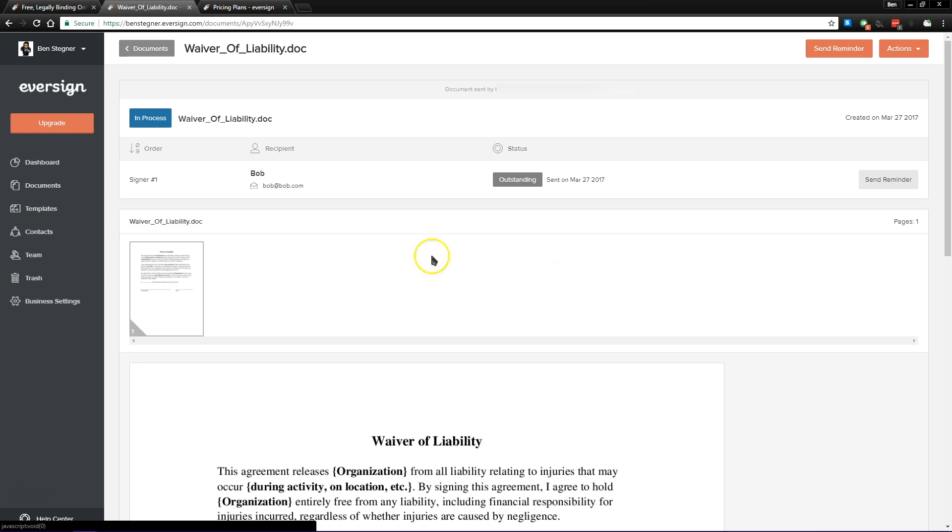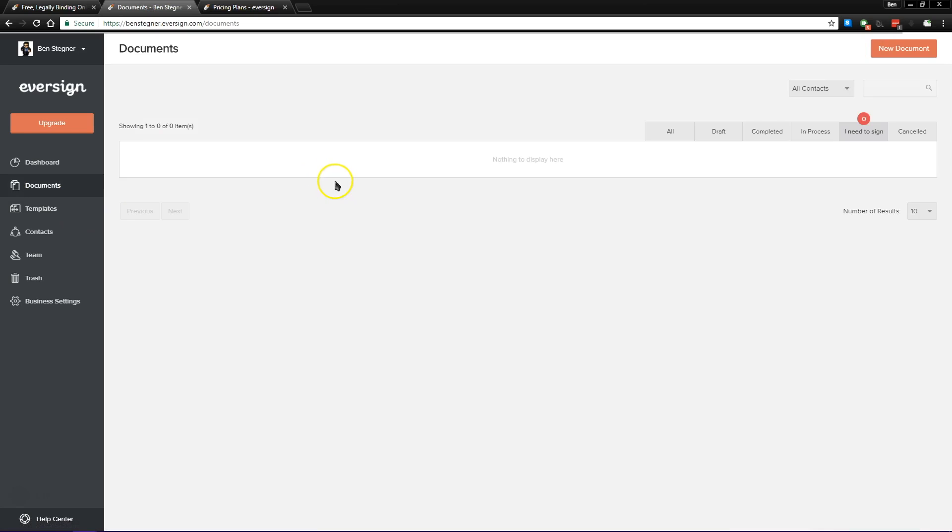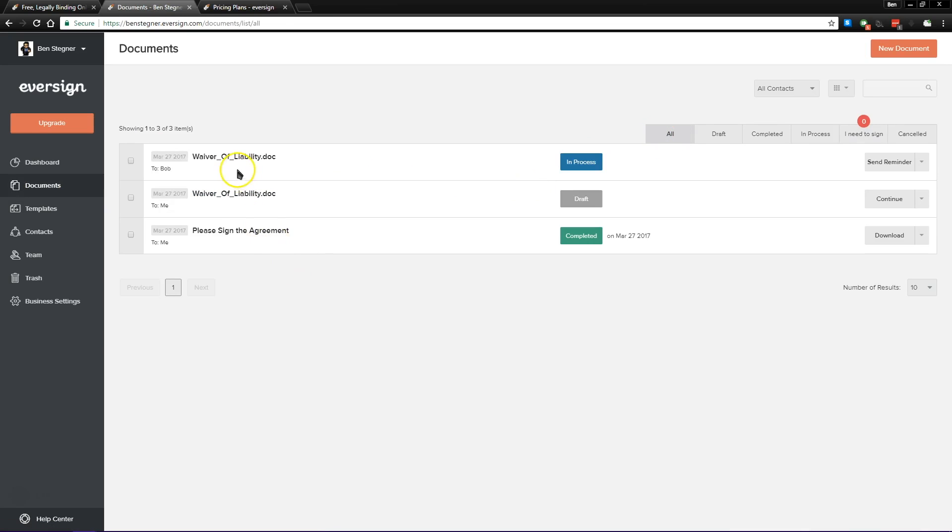Once they're done, they click send back, and it'll pop up over here in our documents library. We go over to all, and you can see something that I did in here earlier.